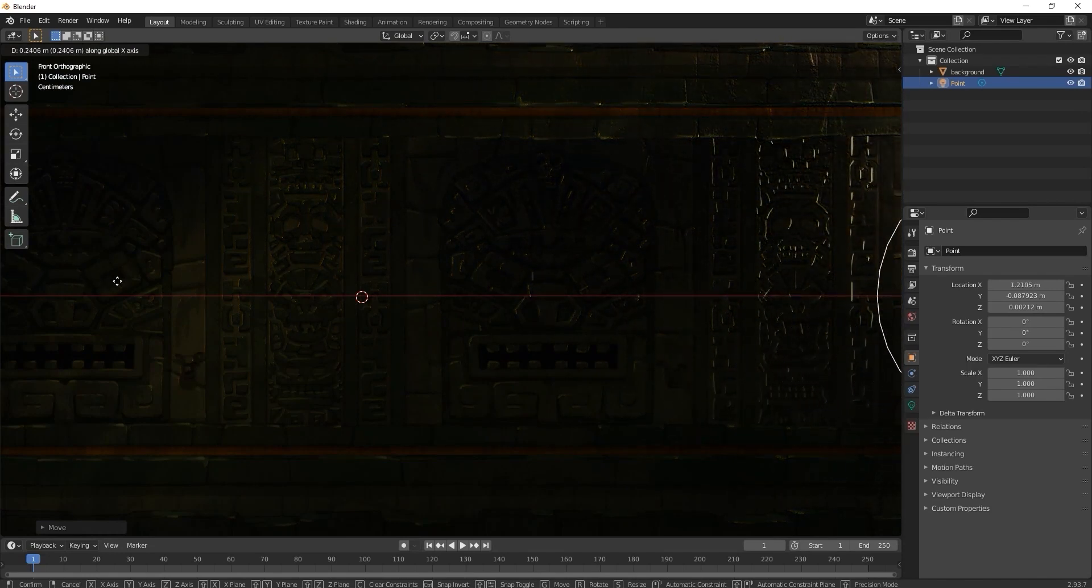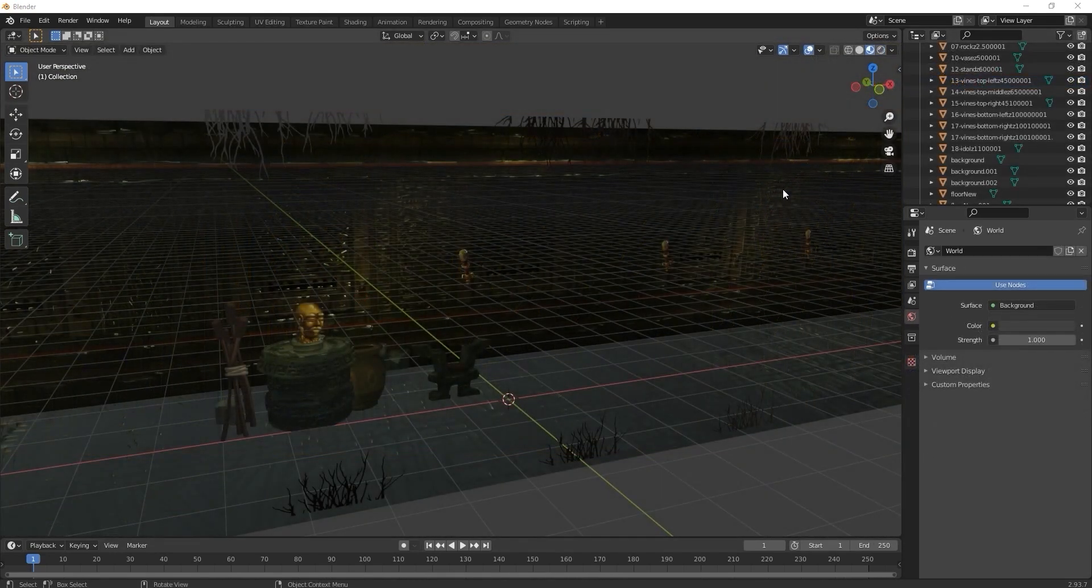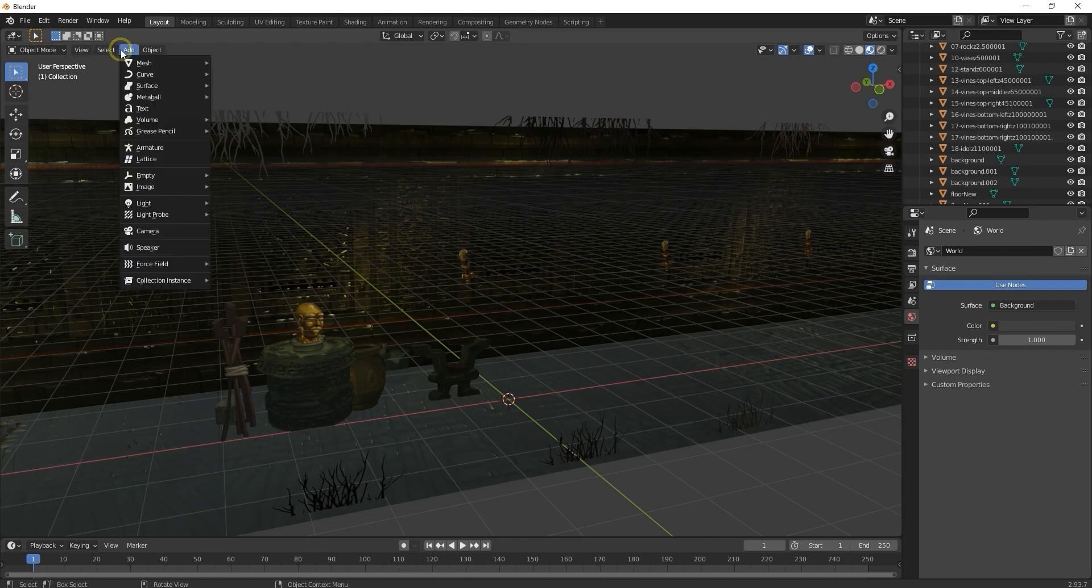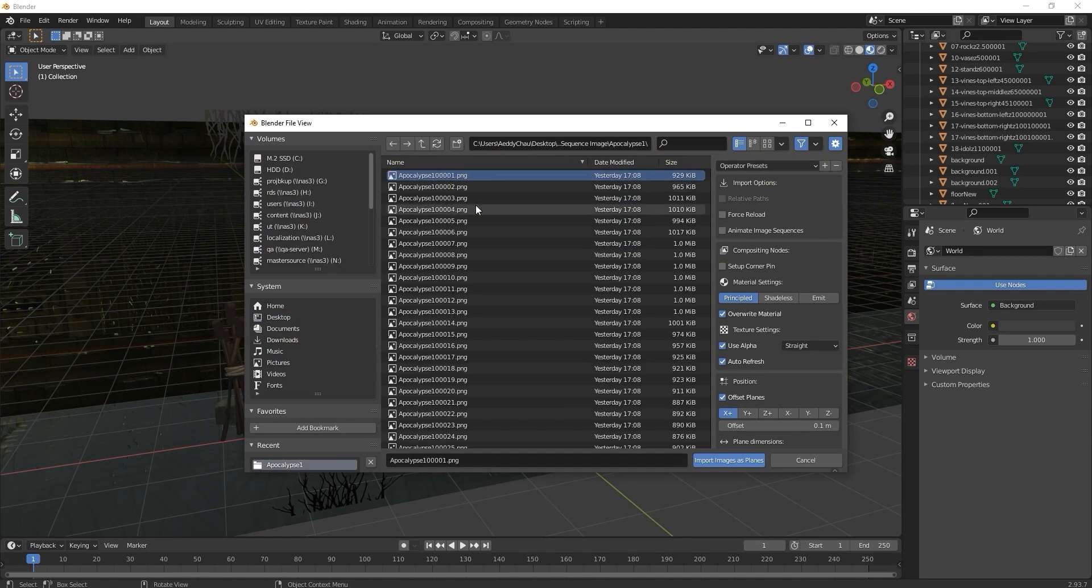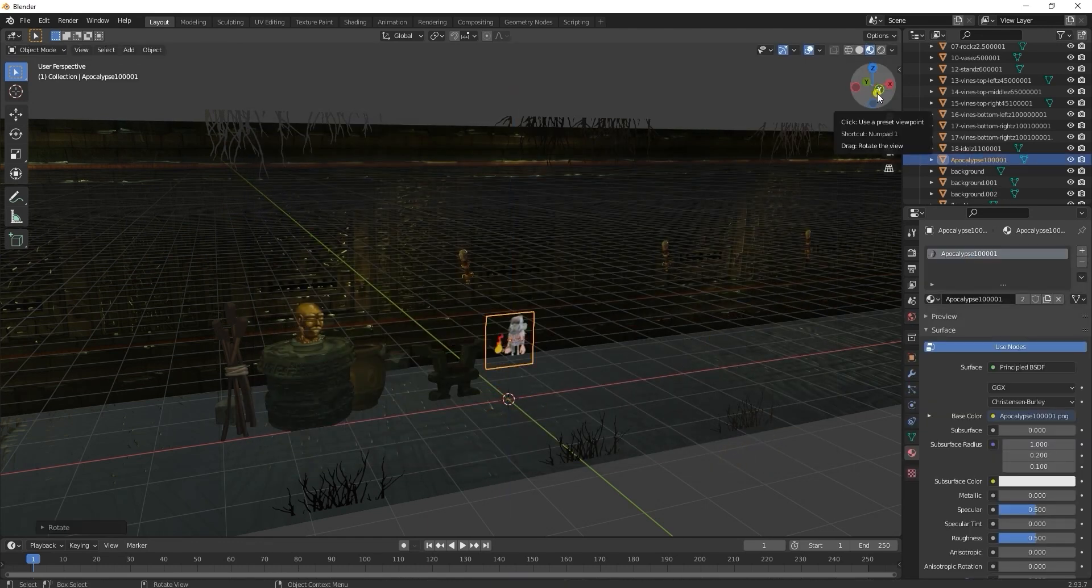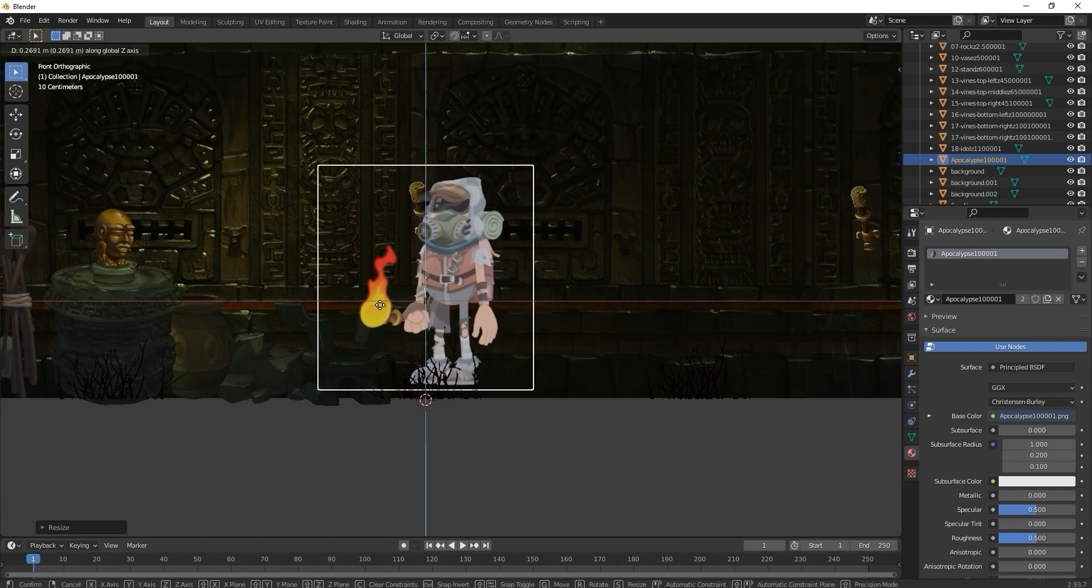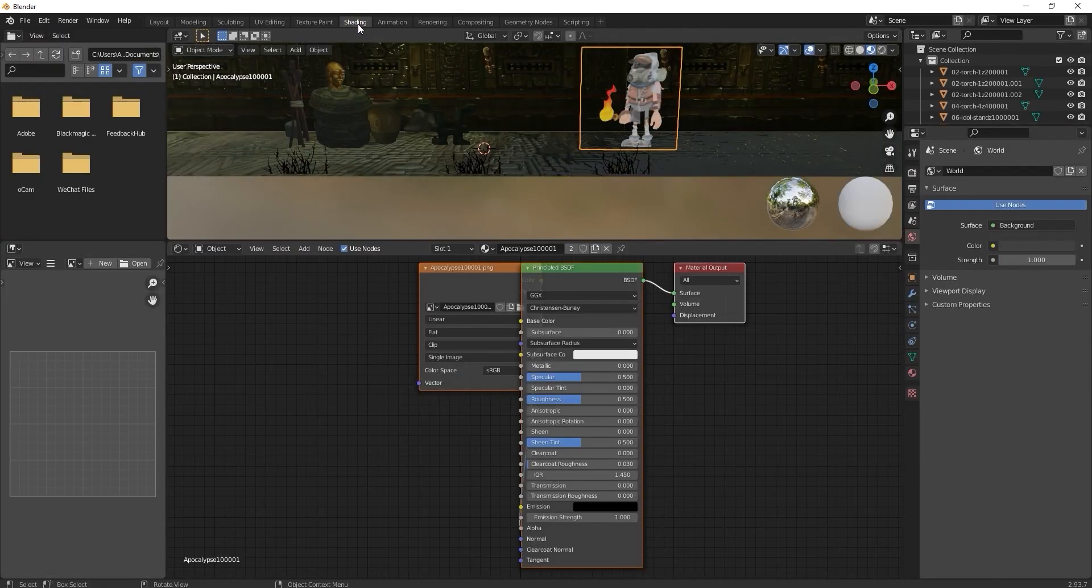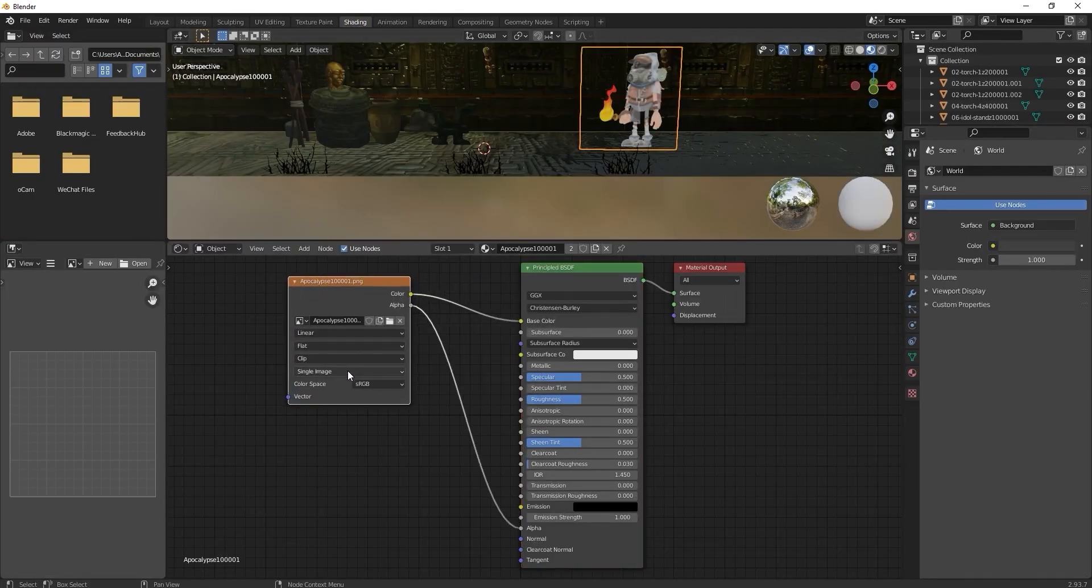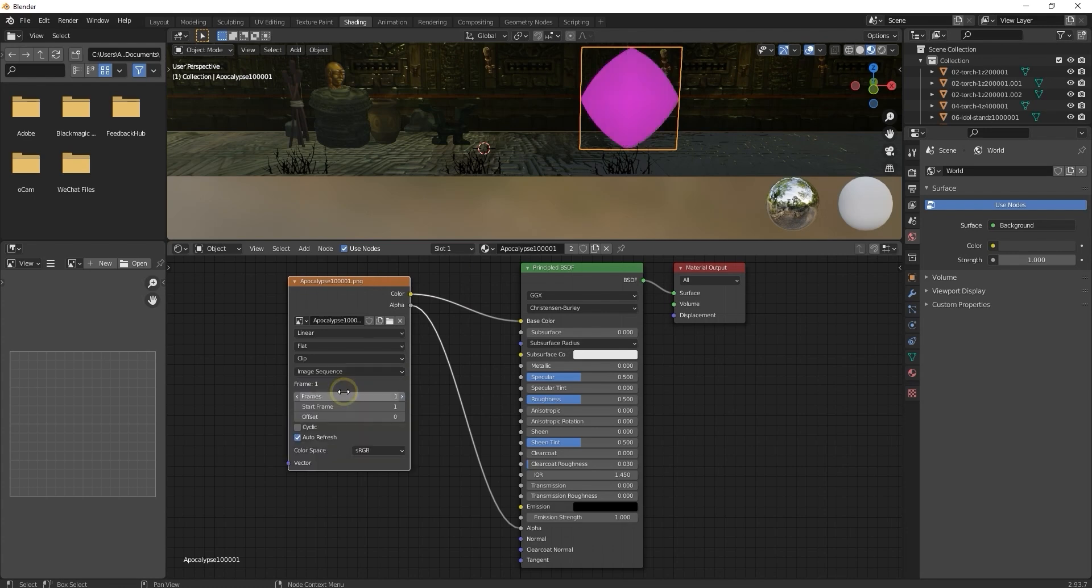Next, let's bring in our image sequences and get them set up. In this case, we're going to simply select the first image of our sequence to import since we'll add the rest of the sequence in the shading tab. Once you've got your initial image plane position set up, then go into the image node and choose image sequence. Then add the entire sequence from there, including the first image once again.